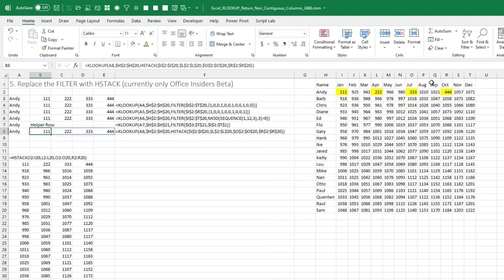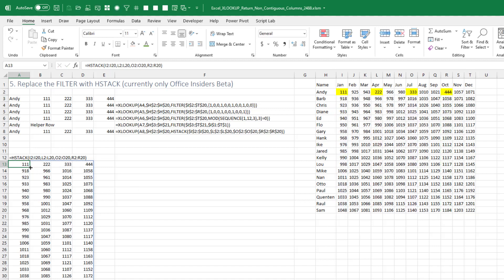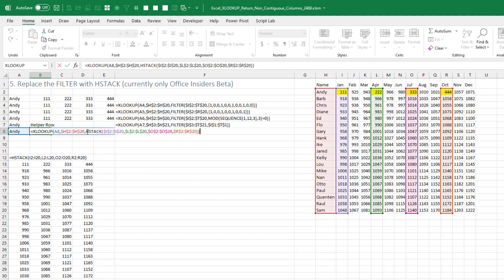The next option — and this is only if you are in Office Insiders Beta right now, because that's where HSTACK is. The HSTACK function allows us to stack four vectors together: the January vector, the April vector, the July vector, and the October vector, smashing them into a single array. Then in our XLOOKUP, when we get to the 'what to return' argument, we put that HSTACK in — so go look for Andy in this column, and when you find it, give me the HSTACK of columns I, L, O, and R.